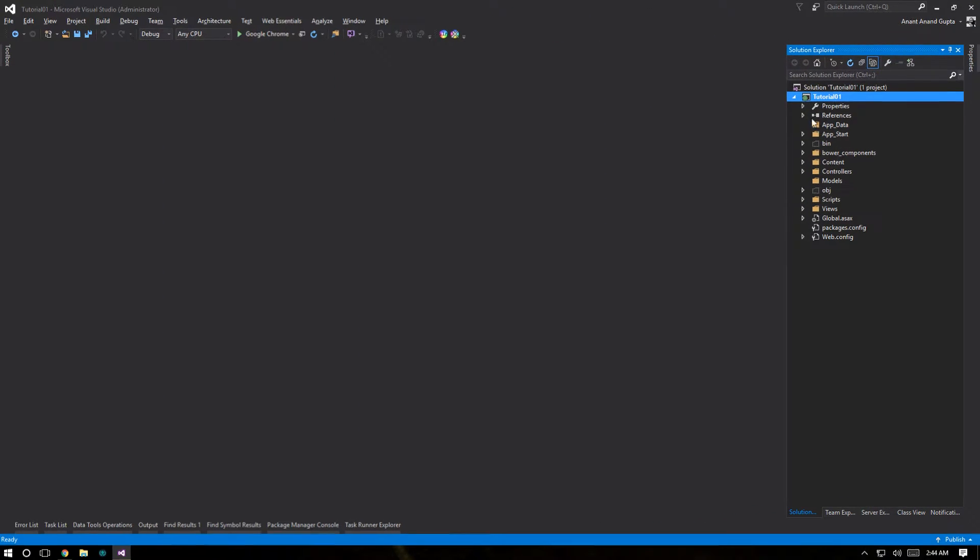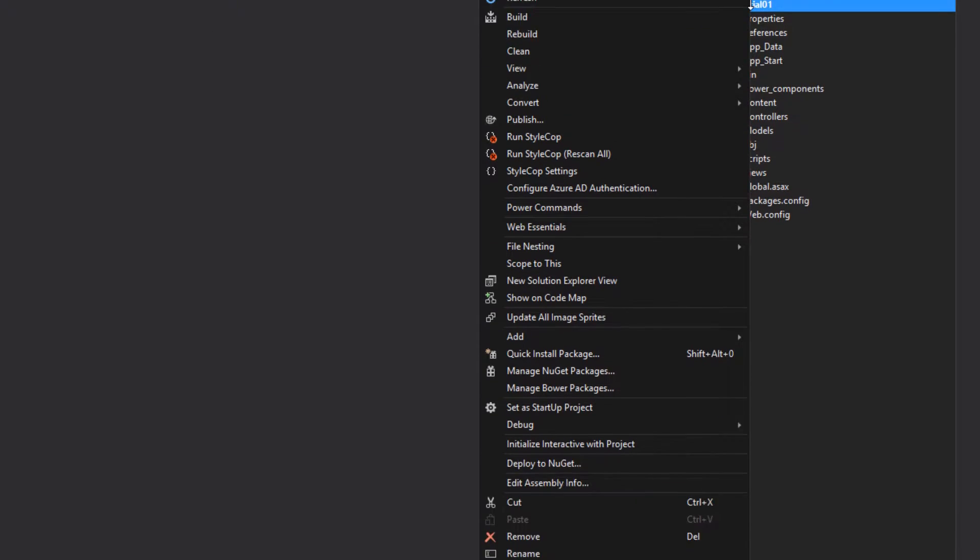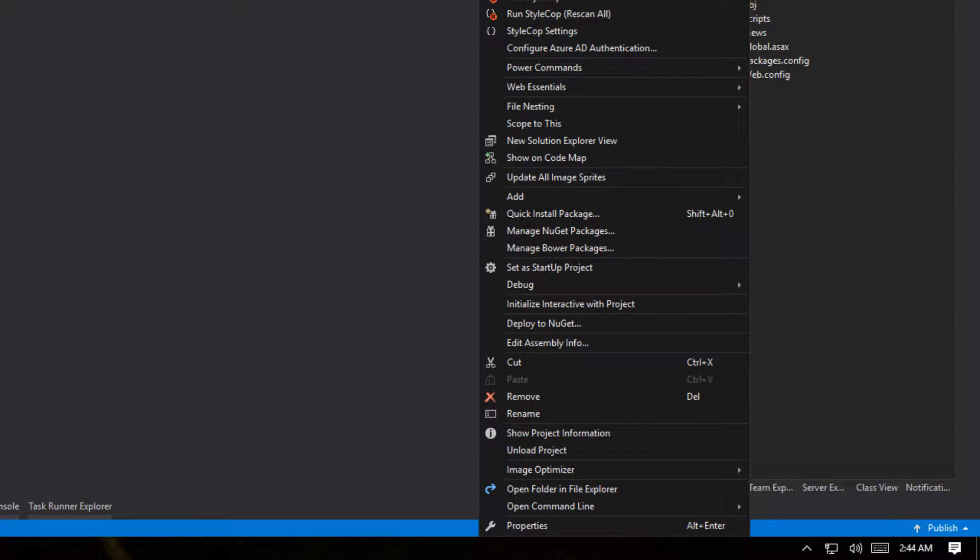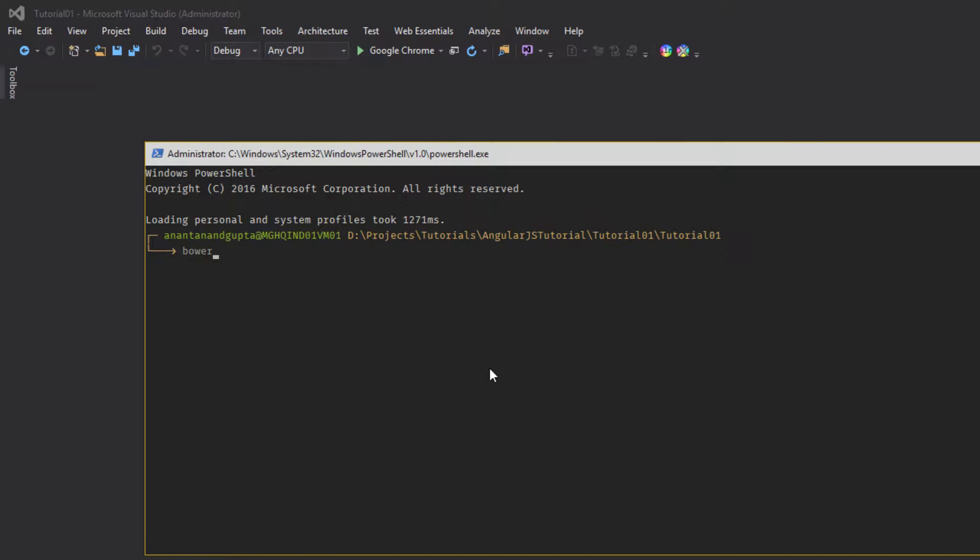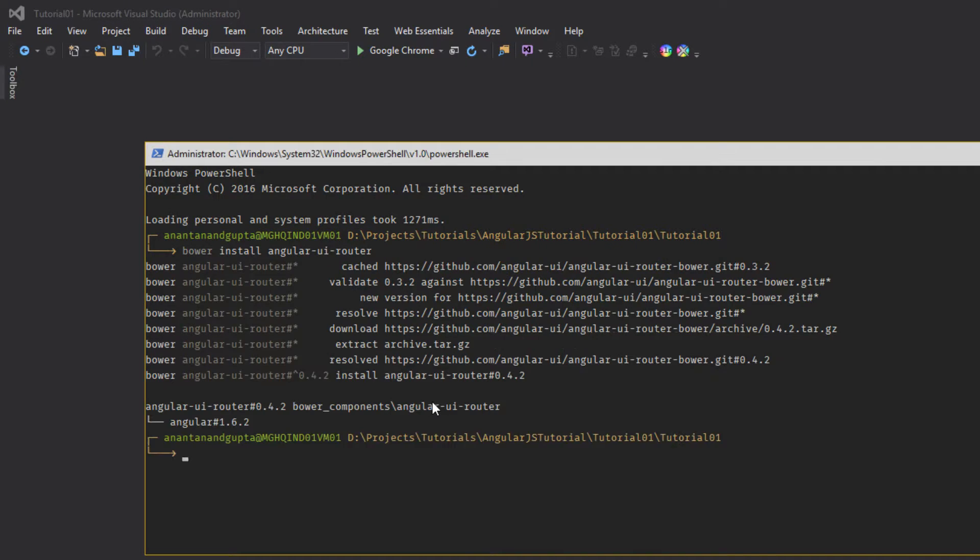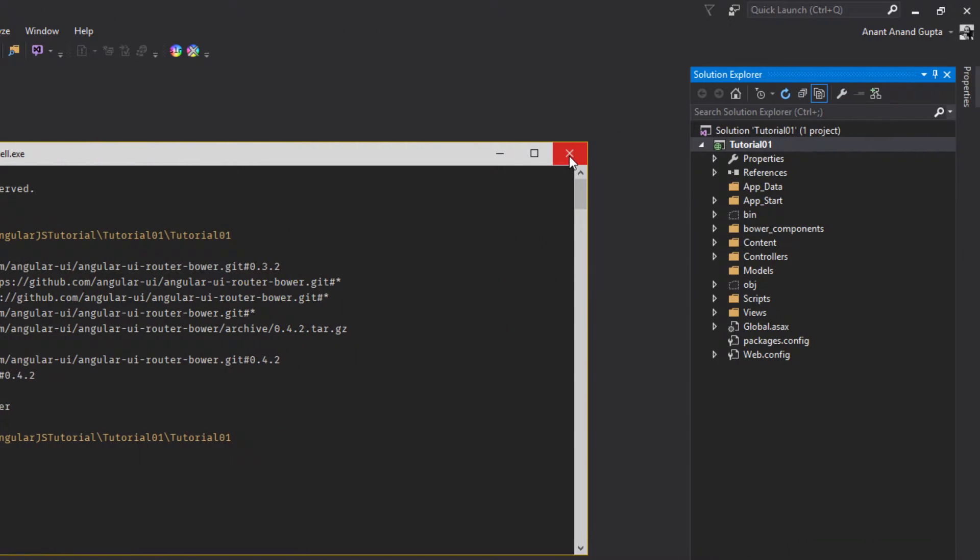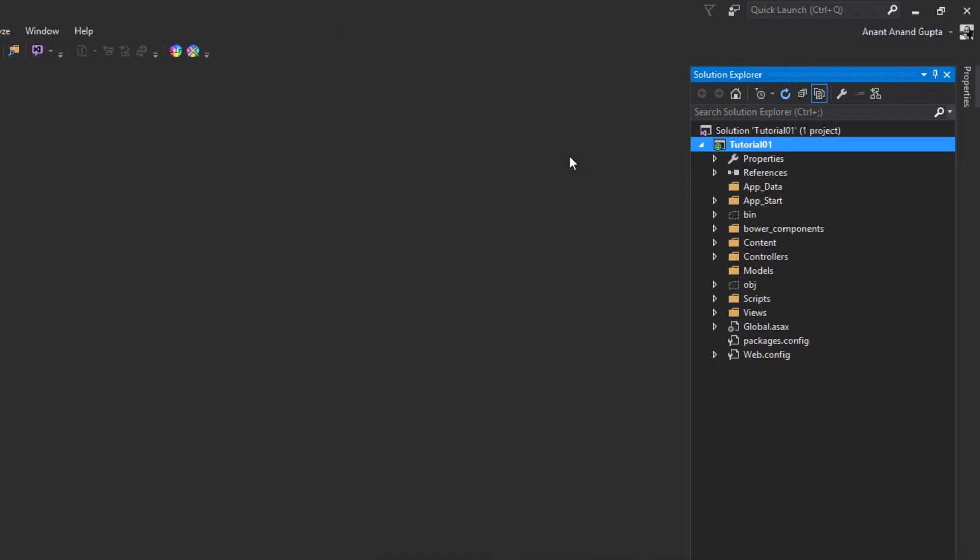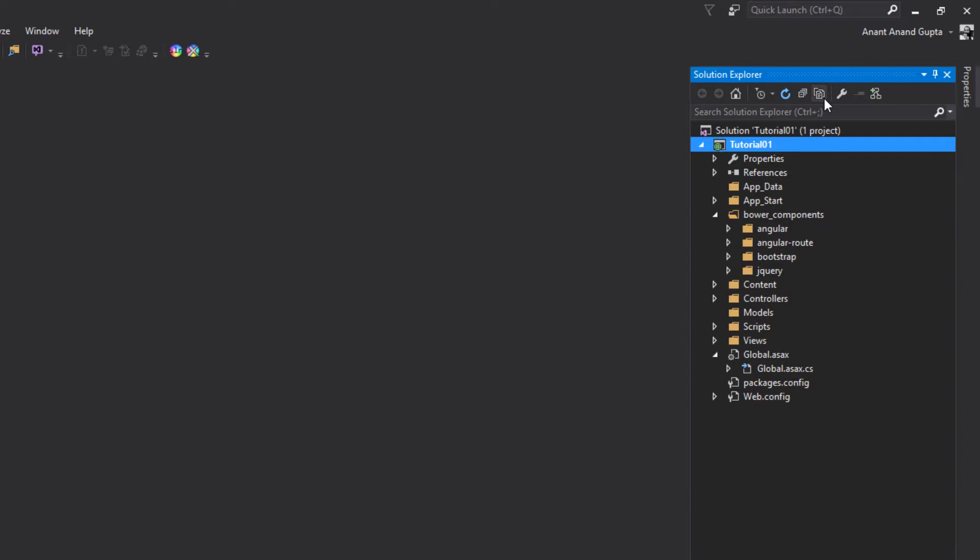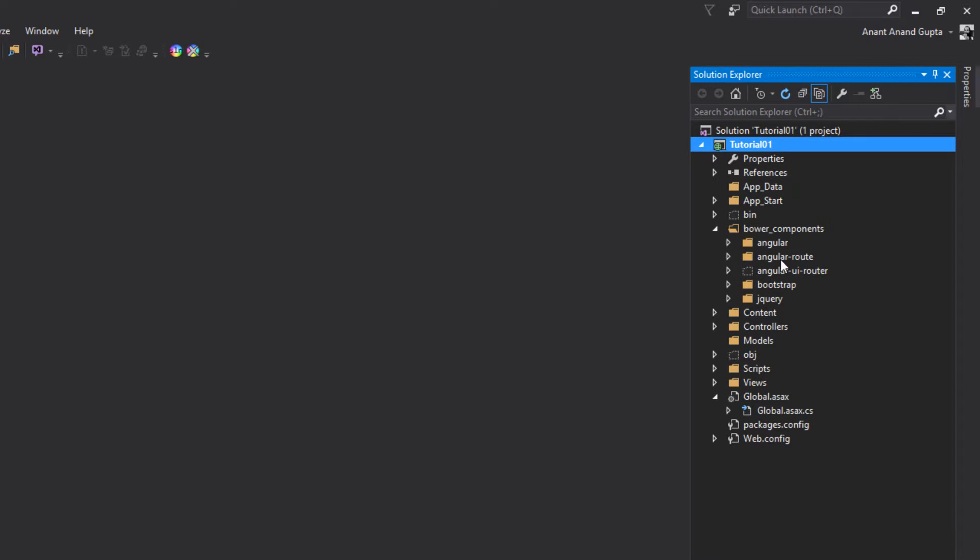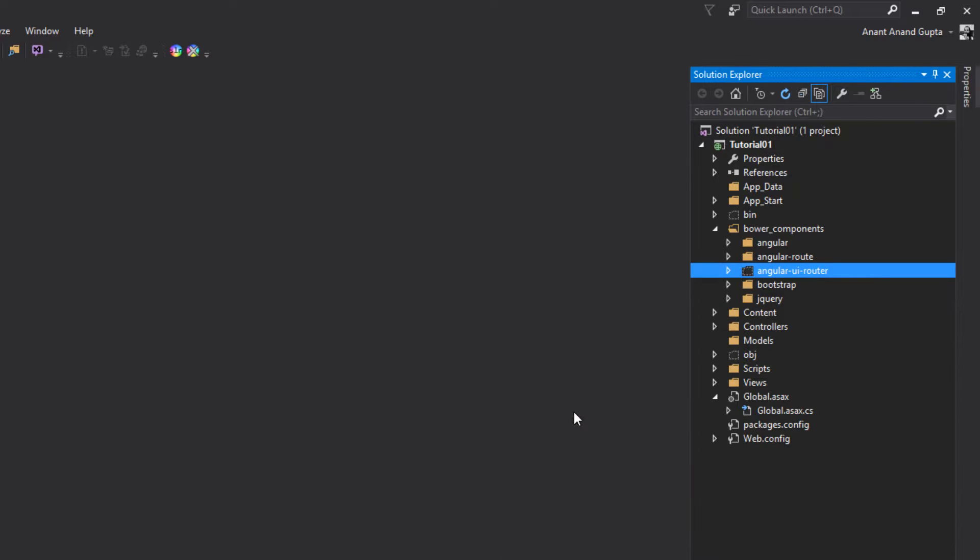Very first thing we have to include Angular UI router library. So let's go and open our PowerShell. Power install Angular UI router. Let's close the PowerShell. Go to bower components, view all files, include Angular UI router in project.